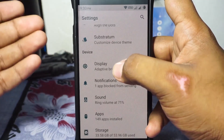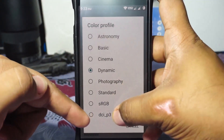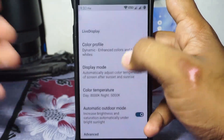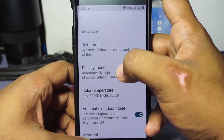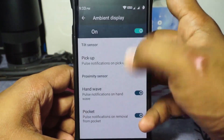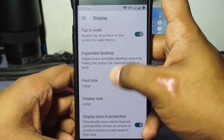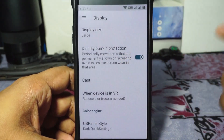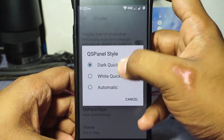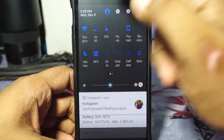Apart from DOT Extra, there are decent Lineage options available. You have Live Display, DCP3 option if you use that — I personally like dynamic mode. Ambient display is available in Lineage style, and font size and display size can also be customized. Display burn protection is available, and the quick settings panel can be set to dark, white, or automatic — currently it's set to dark.